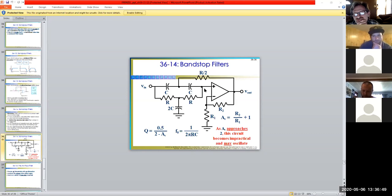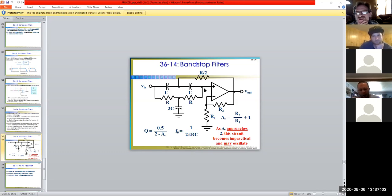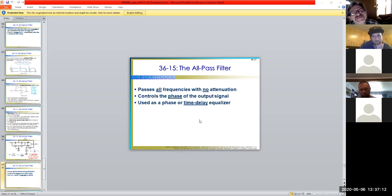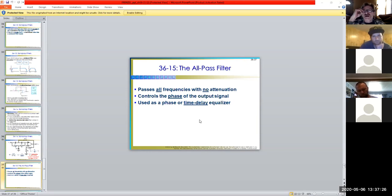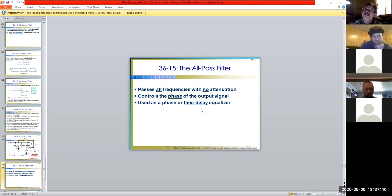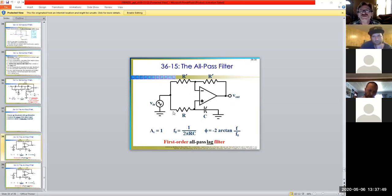Band-stop filters are tricky — as A_V approaches certain values the circuit becomes impractical and starts oscillating, generating its own frequencies without inputs. We don't like to use them very often. The all-pass filter passes all frequencies with no attenuation — no signal degradation — but it can control the phase of the output signal. We could use it as a time delay to give further circuitry time to accept incoming signals.